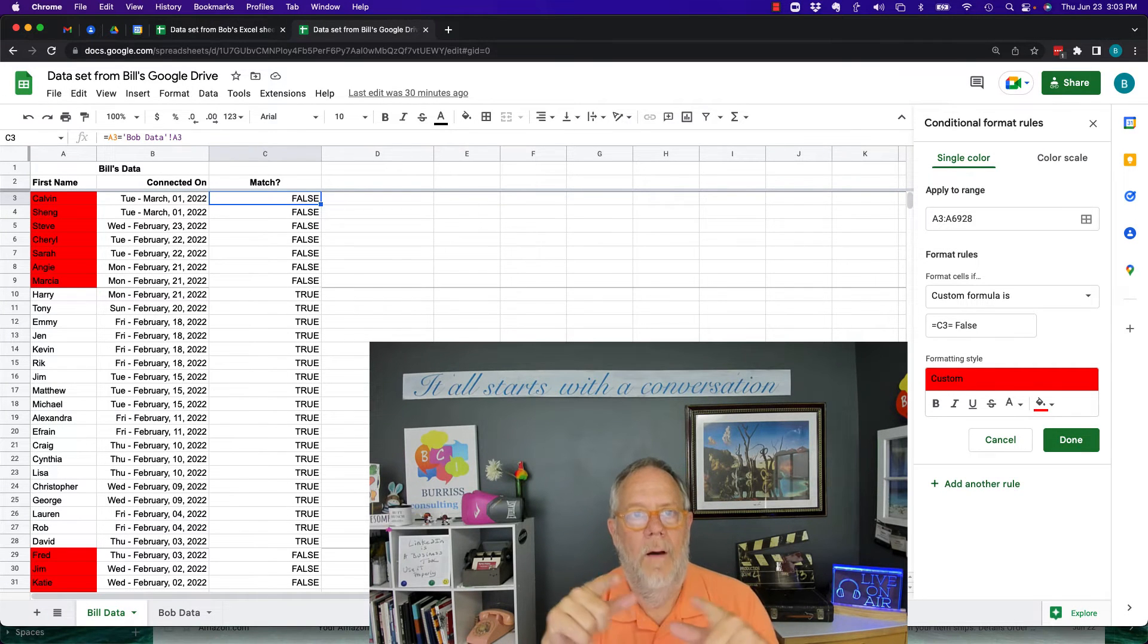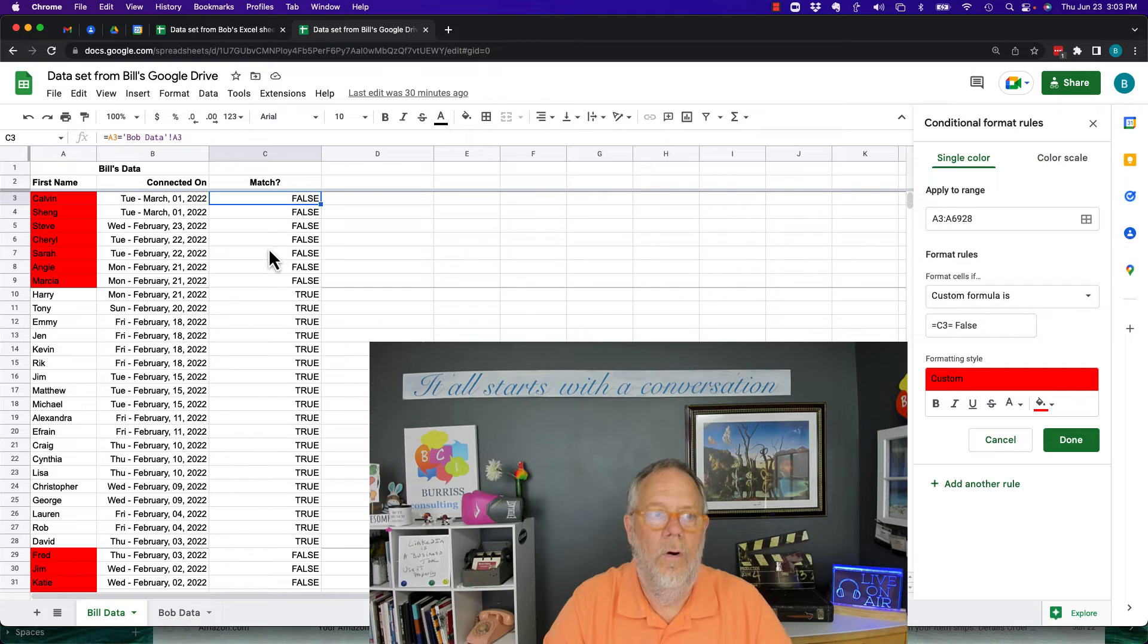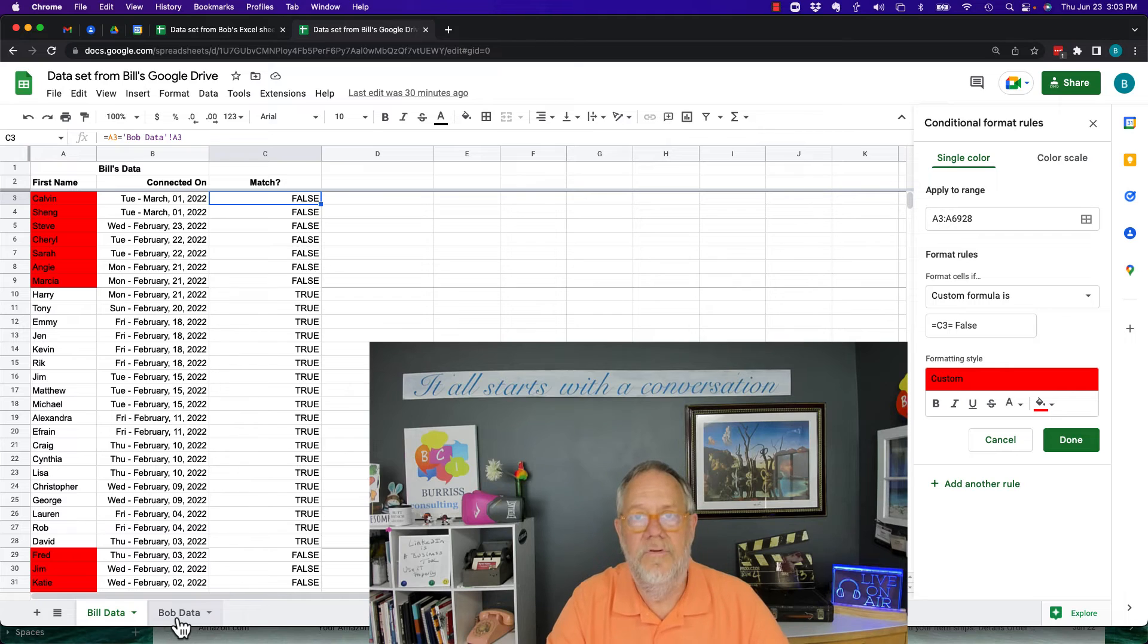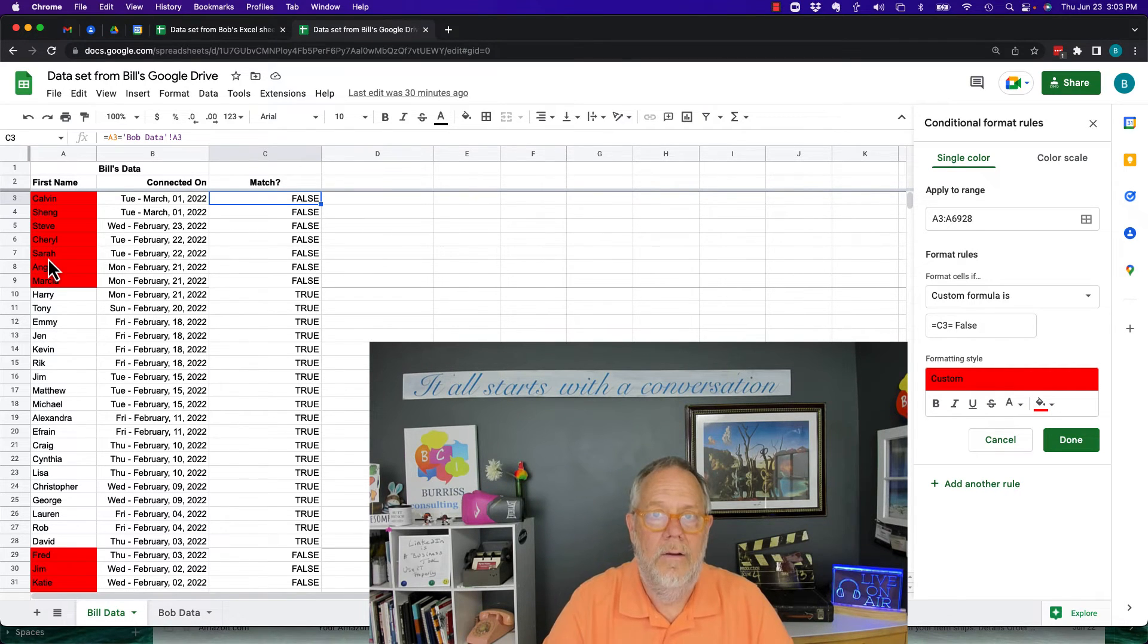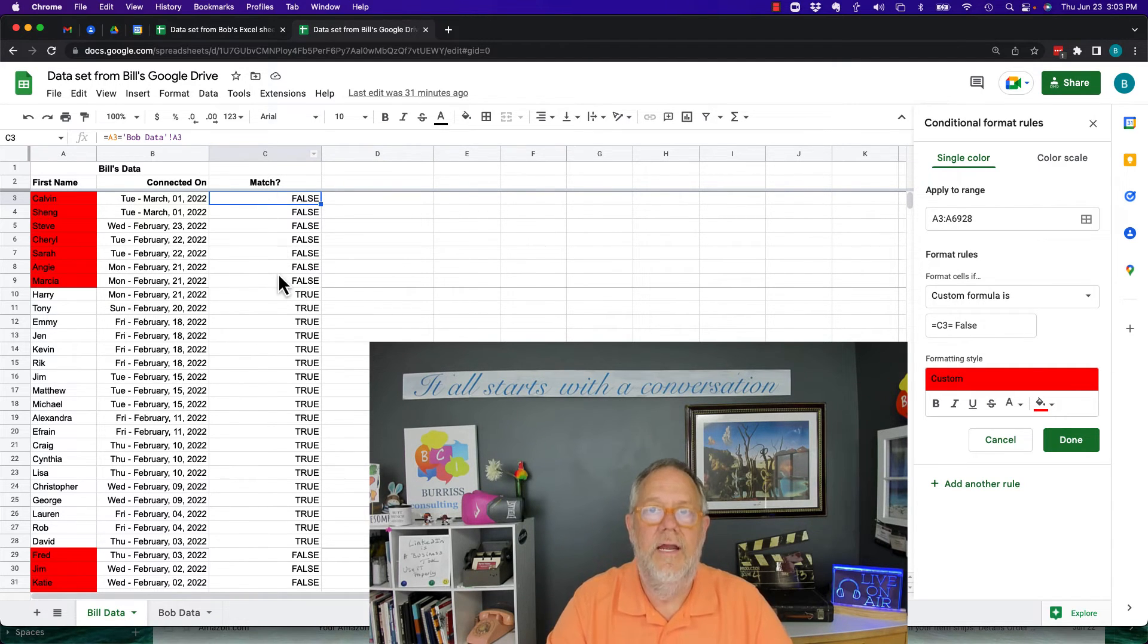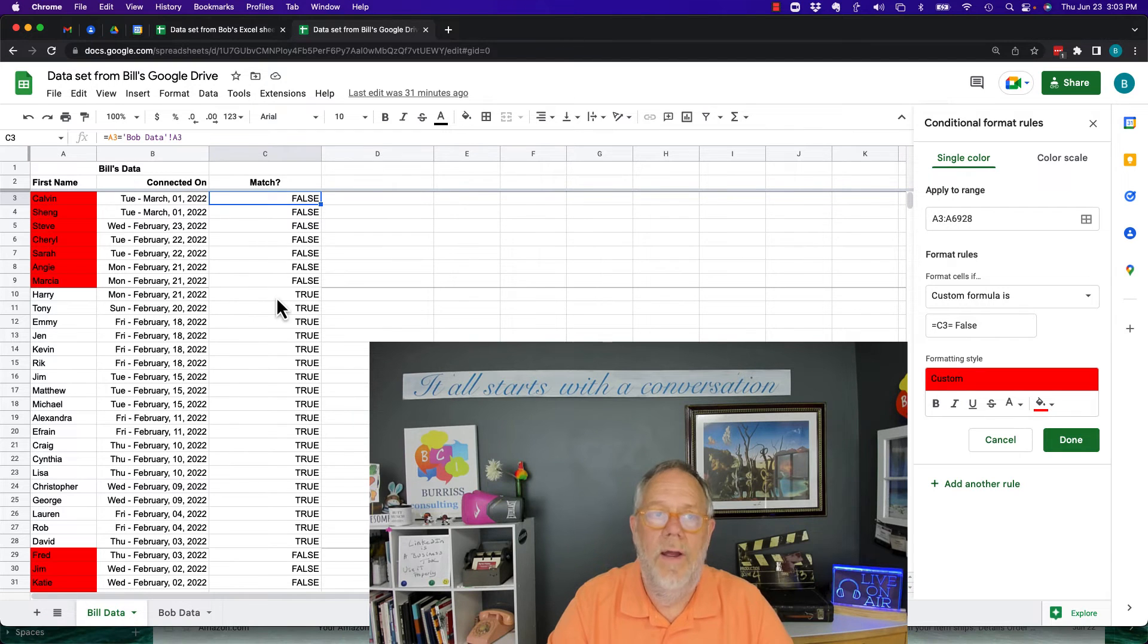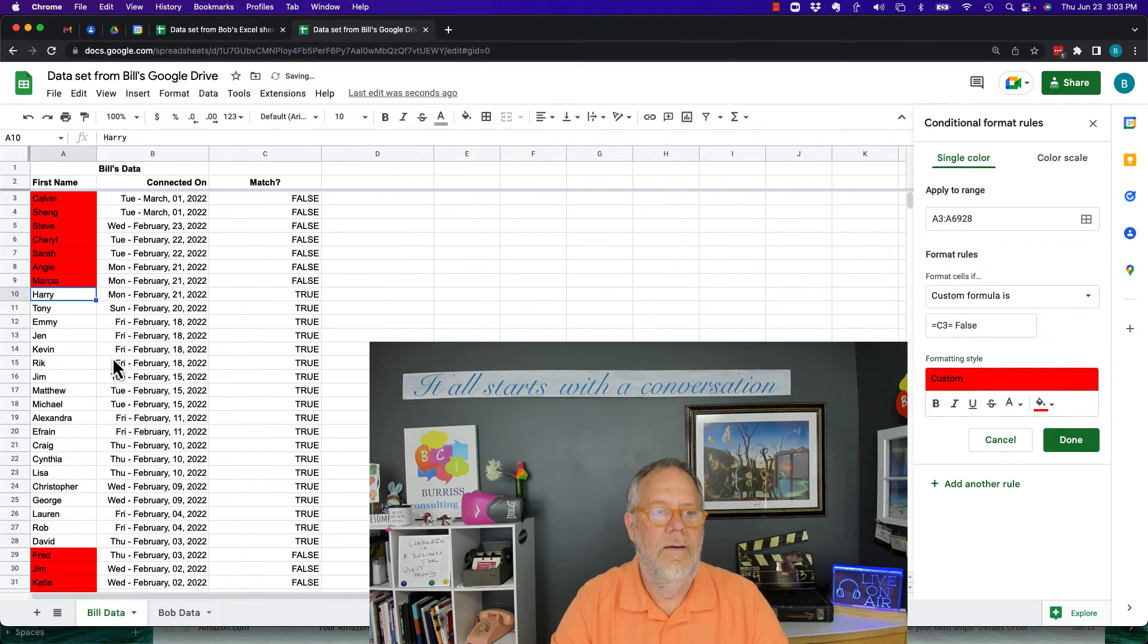So now I have not only a comparison of what's going on in column A on Bill's data compared to Bob's data, but I've written a conditional formatting formula that will look at this comparison here. And for everywhere I have the word false, then it makes that red. And where it's true, it leaves alone. And by the way, I know that it's Harrison over here. And so I just made that red. But if I put it back to Harry, it's true.